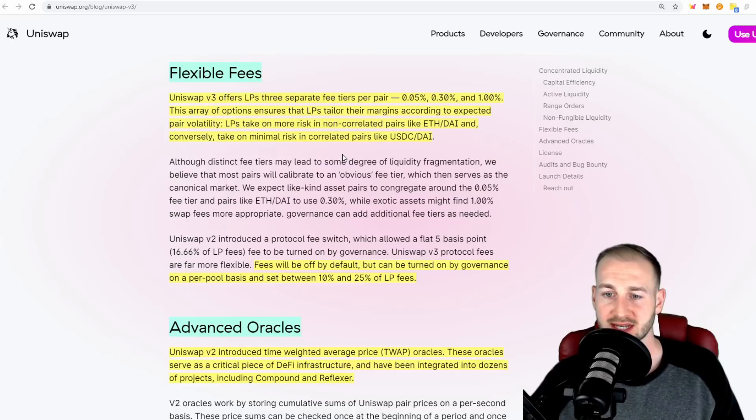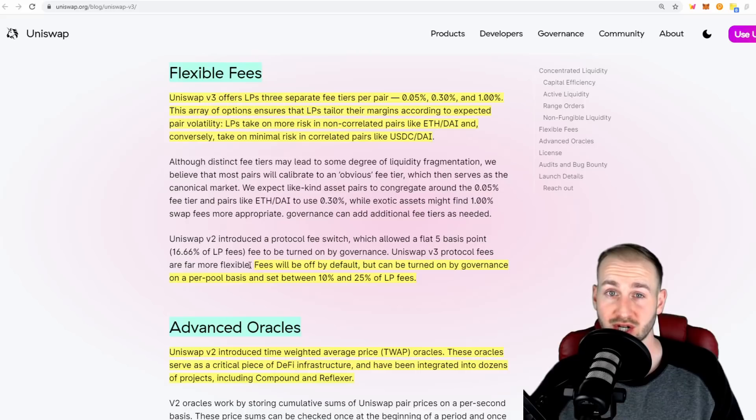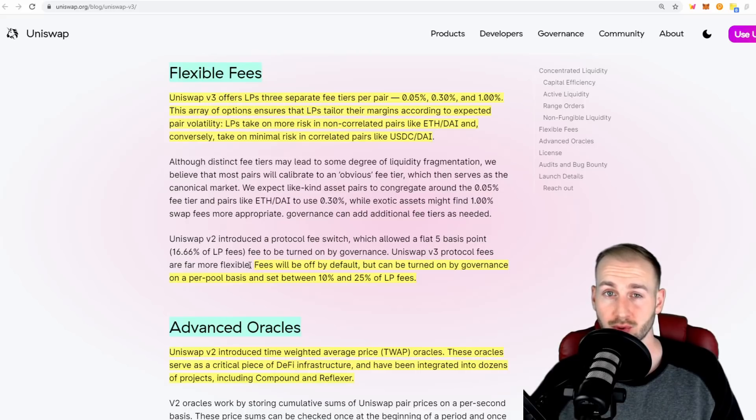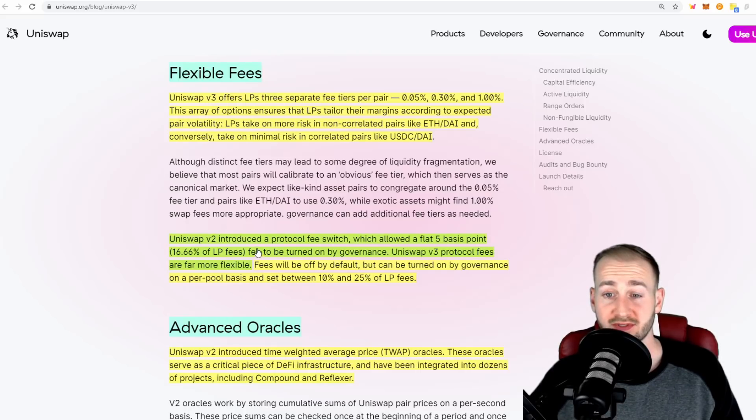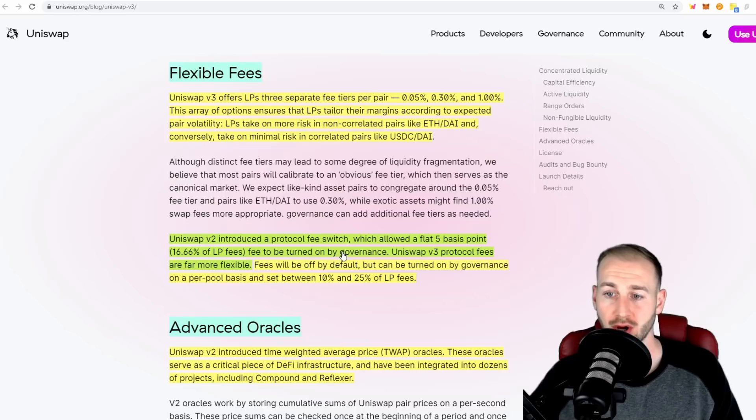On top of this, there's a governance feature in play that can be switched on and create value accrual to the UNI token. Uniswap V2 introduced a protocol fee switch which allowed a flat 5 basis point fee to be turned on by governance.